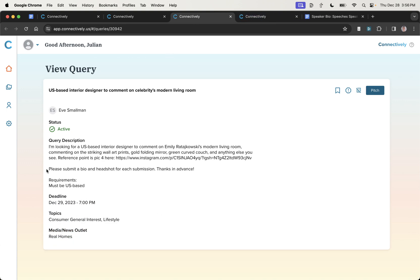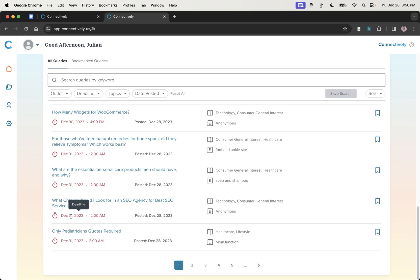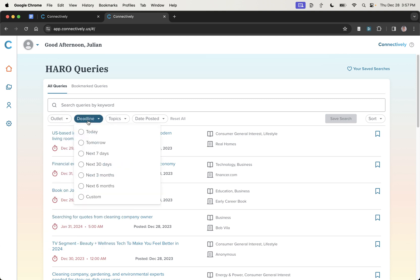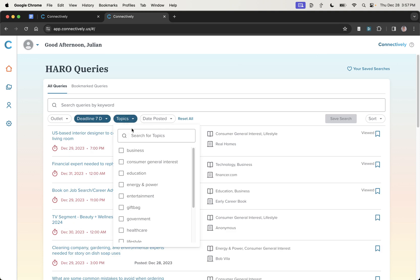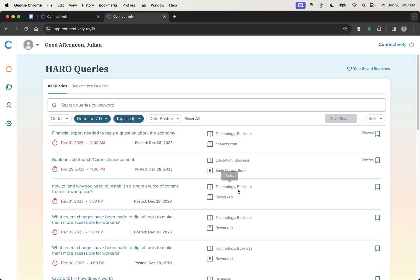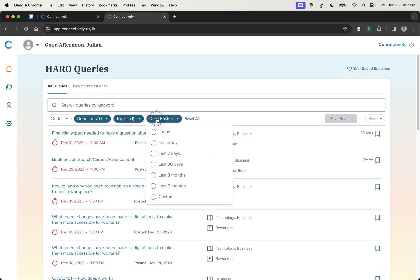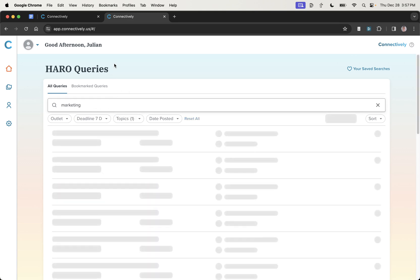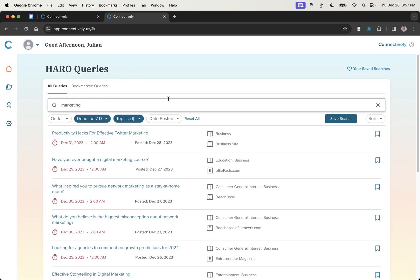Some of them are going to ask for a bio and a headshot in each submission, so just be careful of that. And then you can see the deadline for each one, right? So if I'm going to respond to this, I have to respond before December the 31st by 12 a.m. So what we can actually do is filter the deadline for the next seven days. We can change the topics to say business because I run an SEO agency. So it would make sense to reply to that sort of stuff.